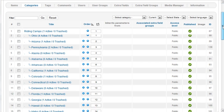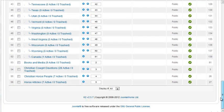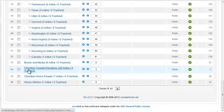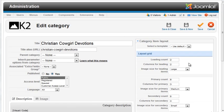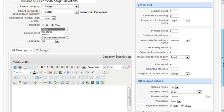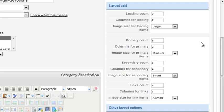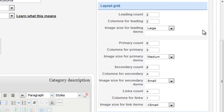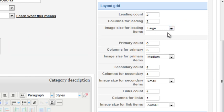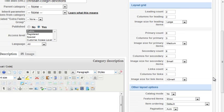Now I have to go back to the category settings and assign those global image sizes to the leading, primary, and secondary items. Leading items should be large, which I set to 325, primary, medium, and secondary small, so that should all work out.